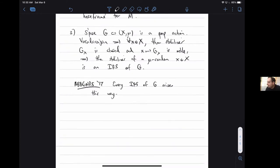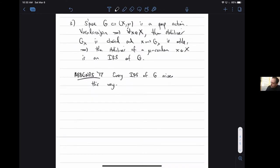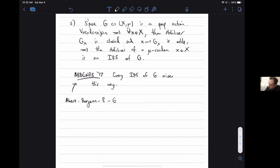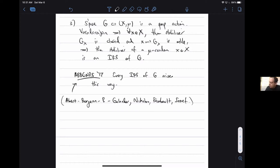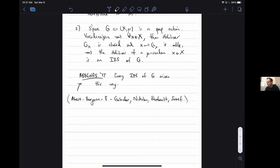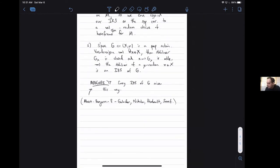Throughout my entire talk, G is always a Lie group. I'm going to refer a lot to a paper by Miklos, Nikola Bergeron, me, Tariq Gelander, Nikolai Nikolov, Jean Rimbaud, and Edo Summit. The two big examples are the normal subgroups example and the lattices example. A lot of the rest of the talk will be about how IRS's behave like normal subgroups and lattices.